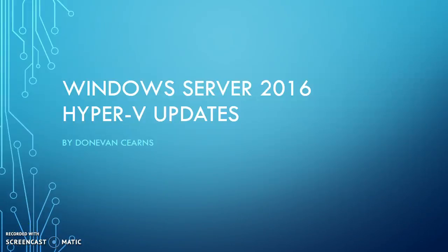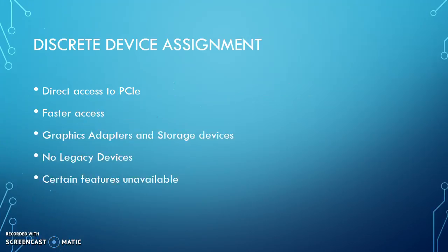This is a presentation over the Hyper-V updates in Windows Server 2016 by Donovan Kearns. First is discrete device assignment. This allows direct access from the virtual machine to PCIe hardware devices.